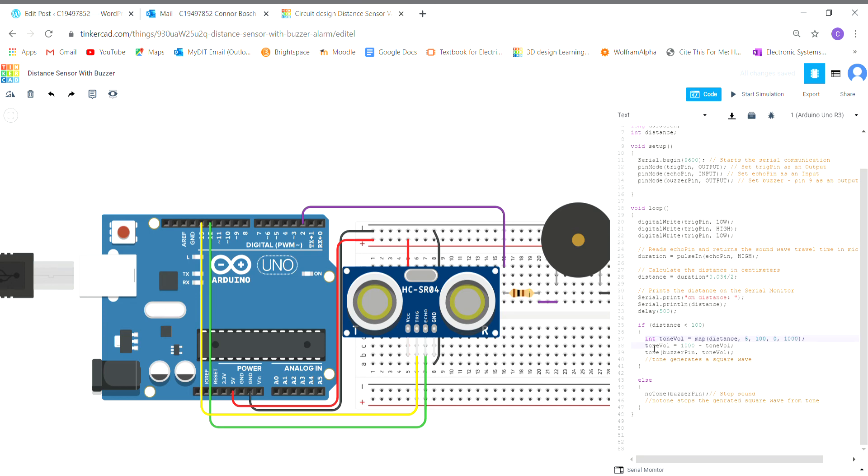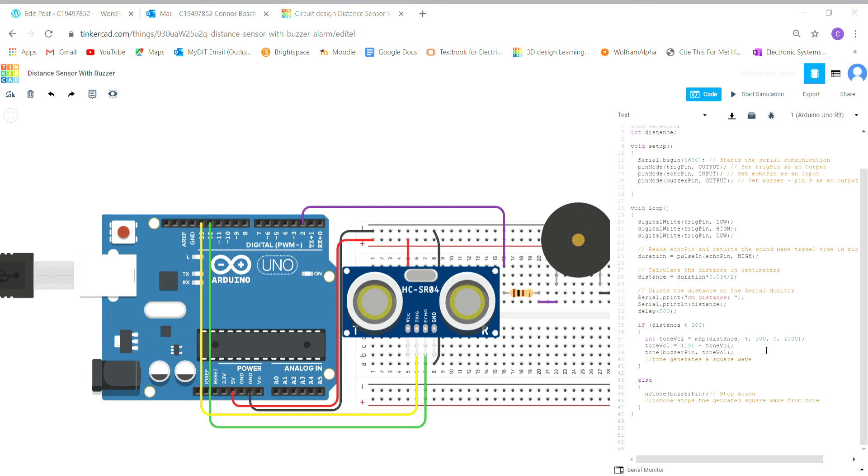I have in this code toneVal set as an integer value and that is equal to the map function. I have the syntax here to show the parameters of the map function. The X here is the value, so our X is distance, which is the value calculated here for the distance.